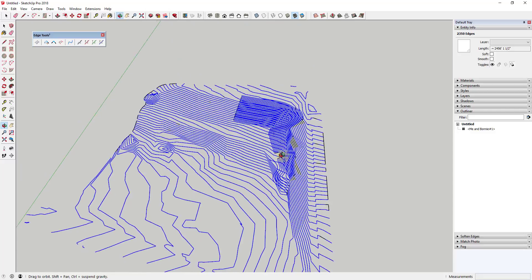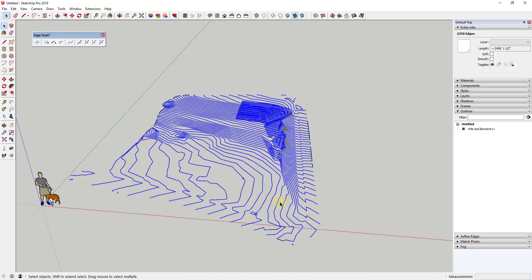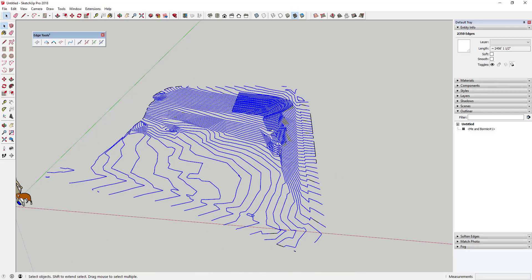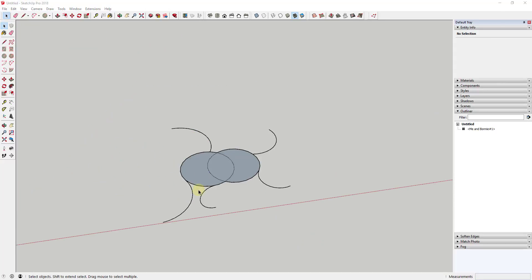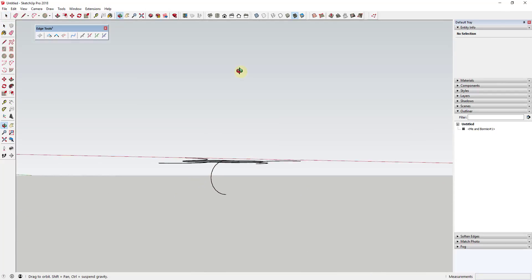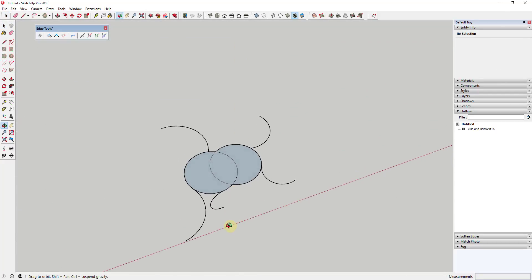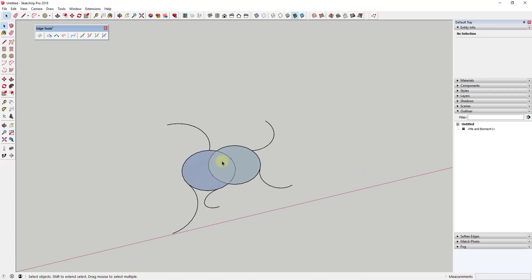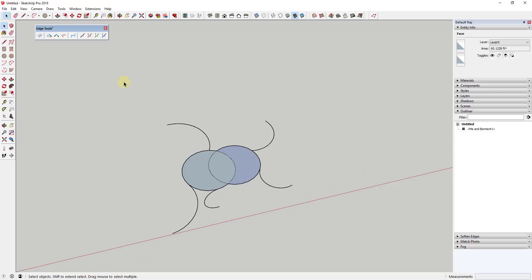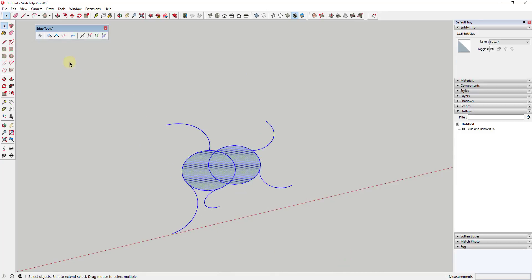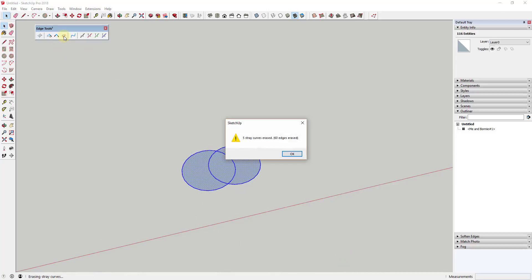Erase Stray Curve seems to erase curves that don't seem to be part of complete edge loops. If any of you have a more comprehensive description of how exactly this works, feel free to leave a comment below. This seems to be a very simple function.